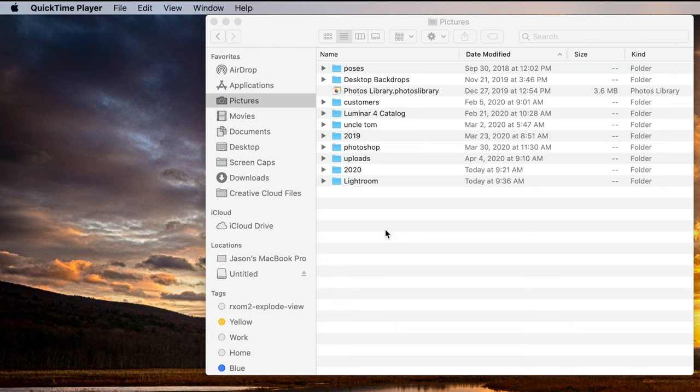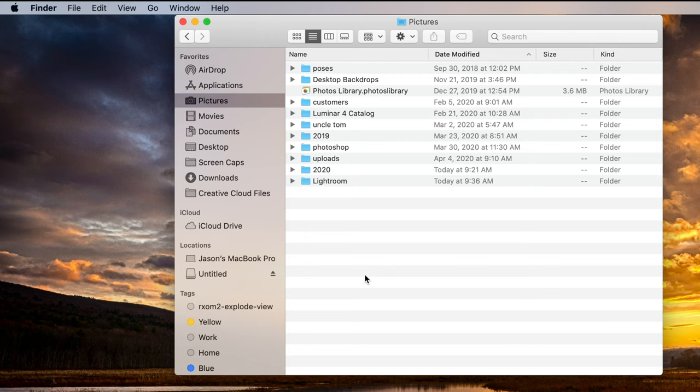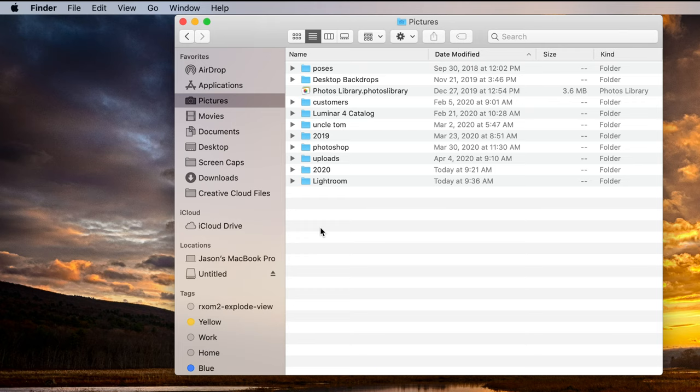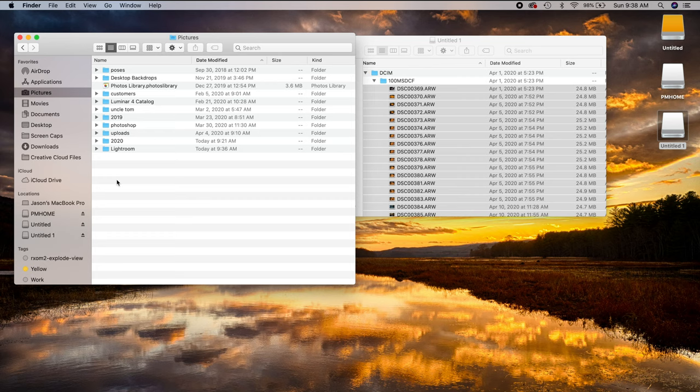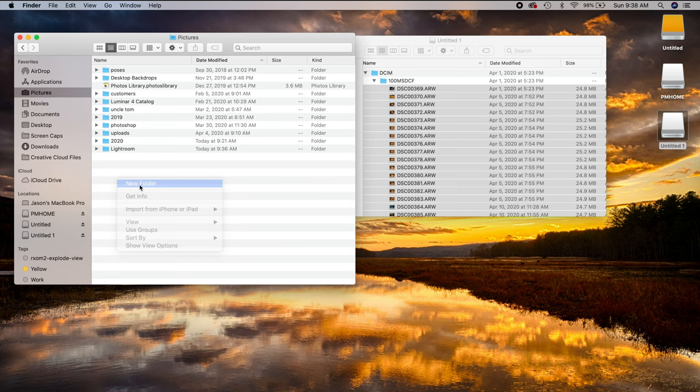So what I'm going to do is I'm going to create a new folder within my pictures here. So I can just right click and do new folder here, or I can go up to file and I can do new folder. See that? So there's two different ways to do it. Windows works pretty much the same way. Right clicking is the easiest.